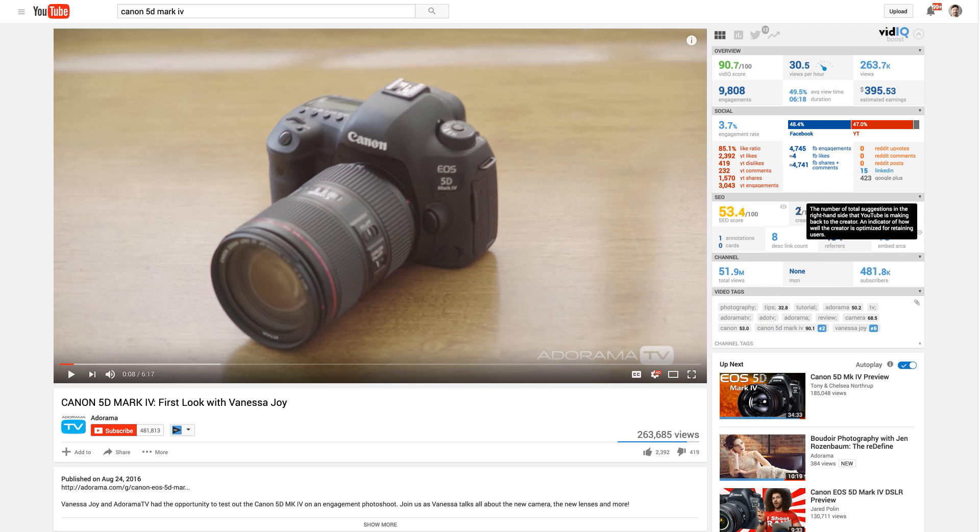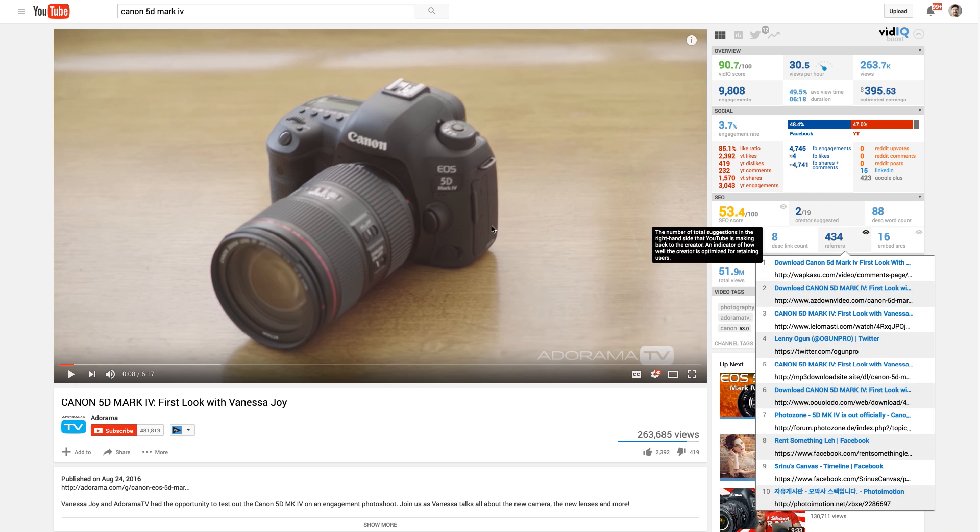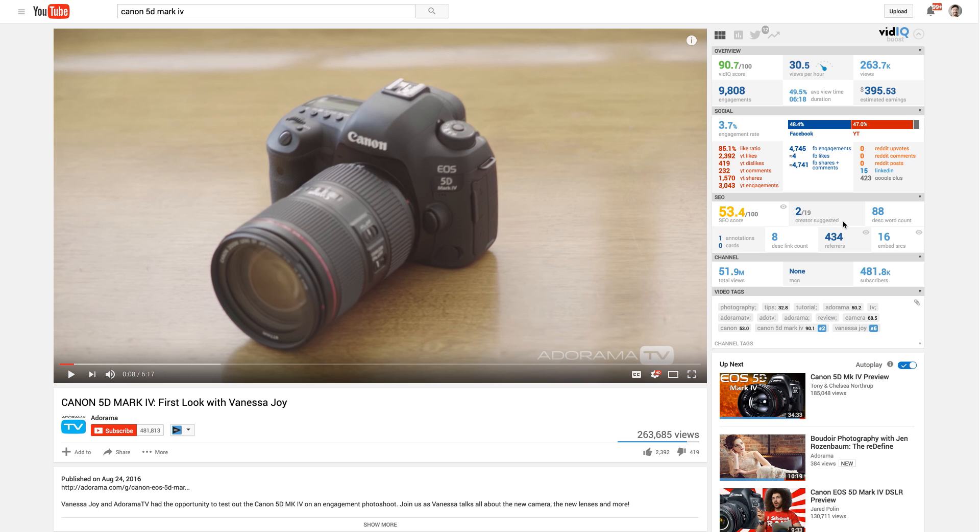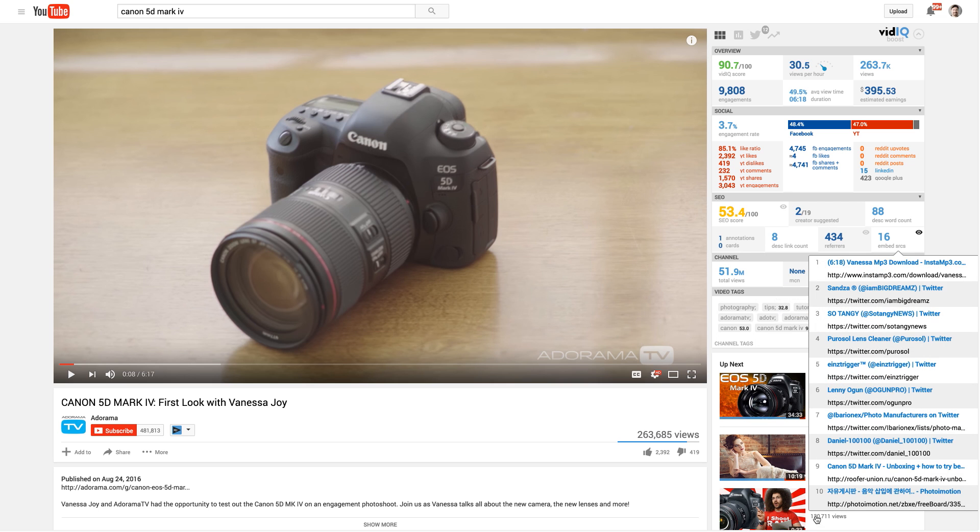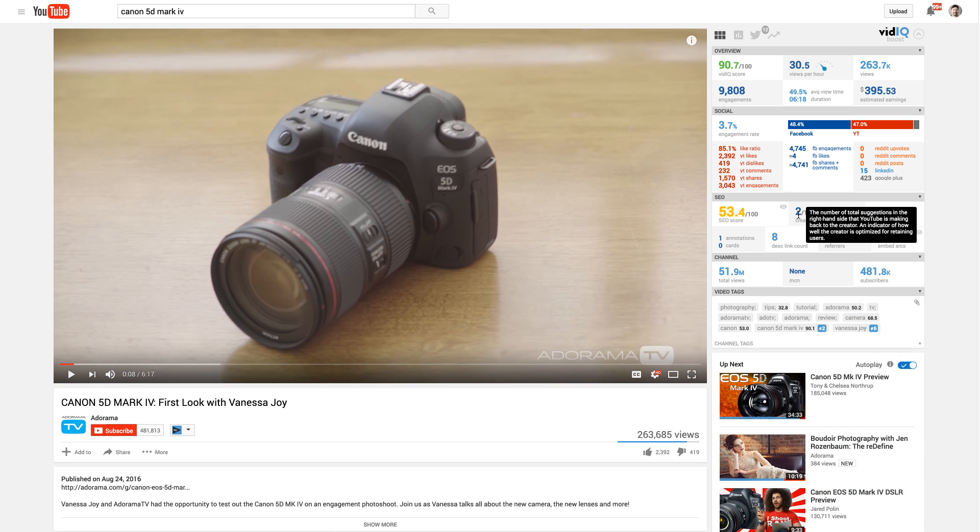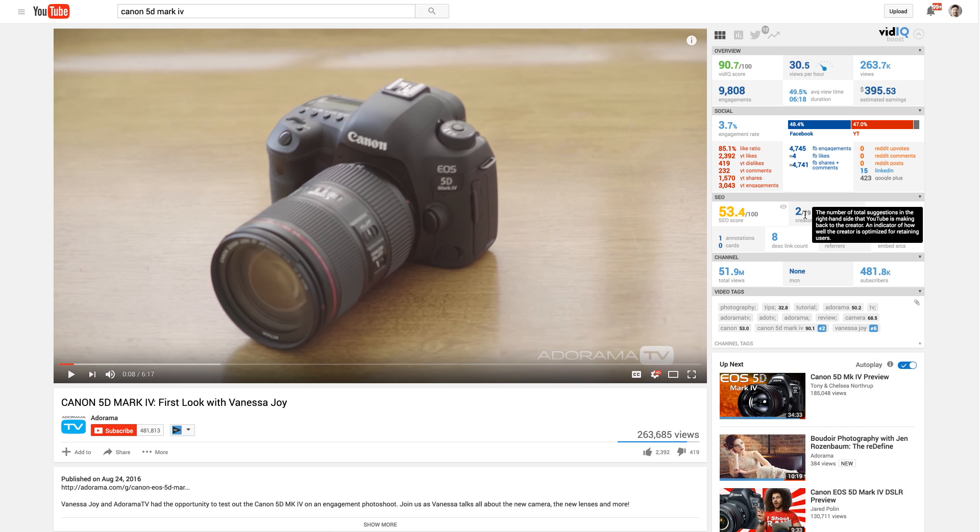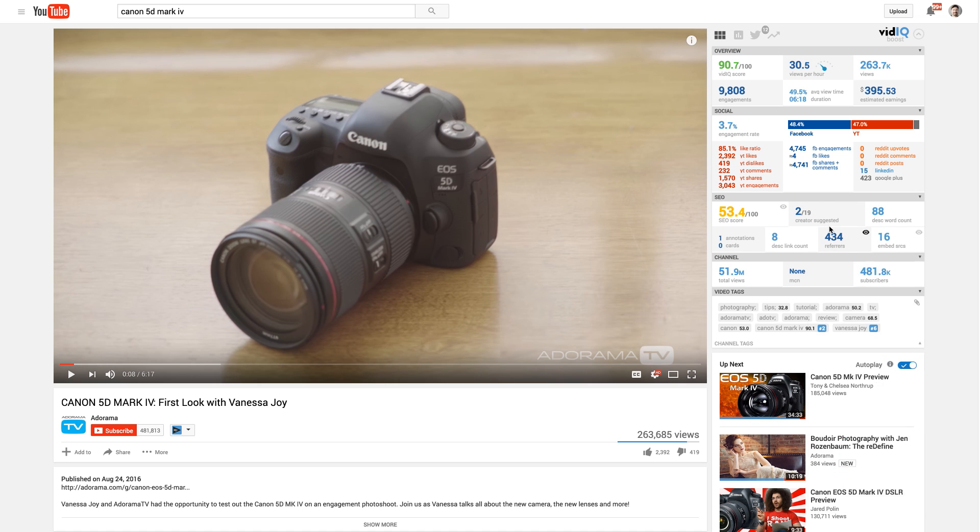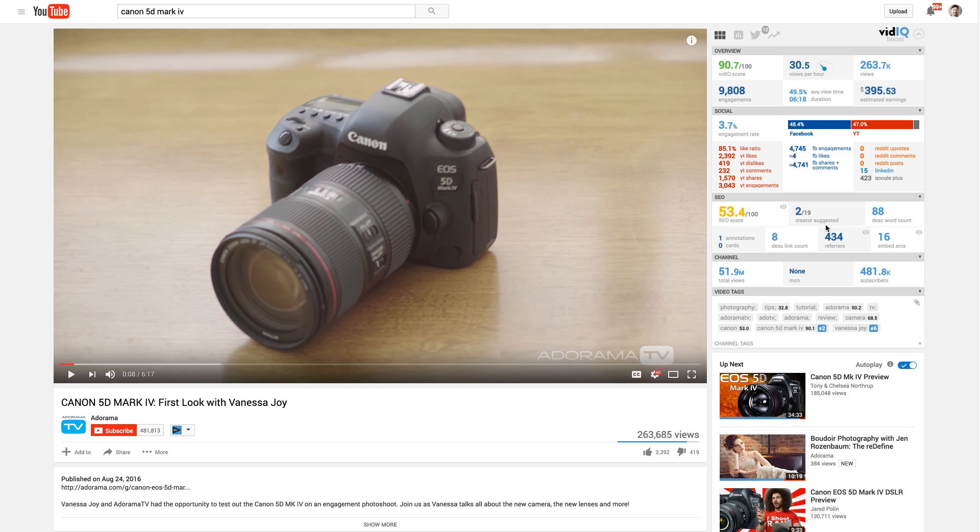This is how many of this creator's videos are also showing up as related videos. So two out of 19 possible spots. So it gives you an idea of how well they're optimized and keeping viewers on their videos. In this case, not very good. It could be better than that.